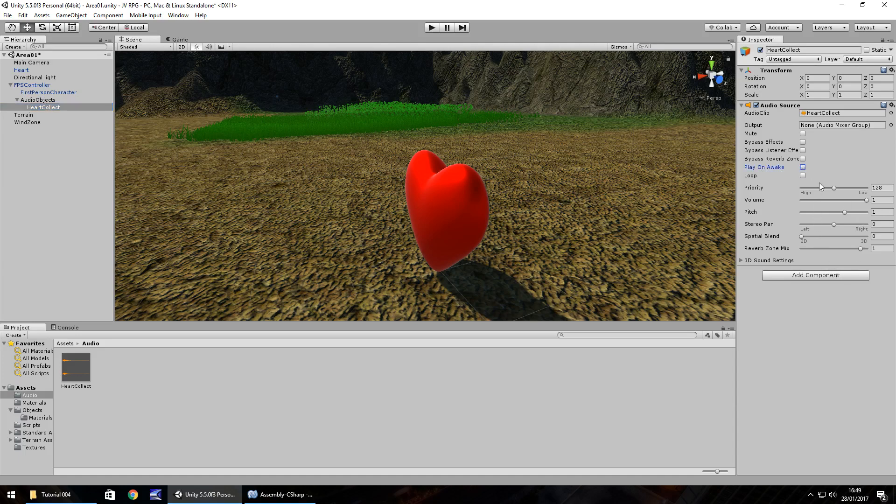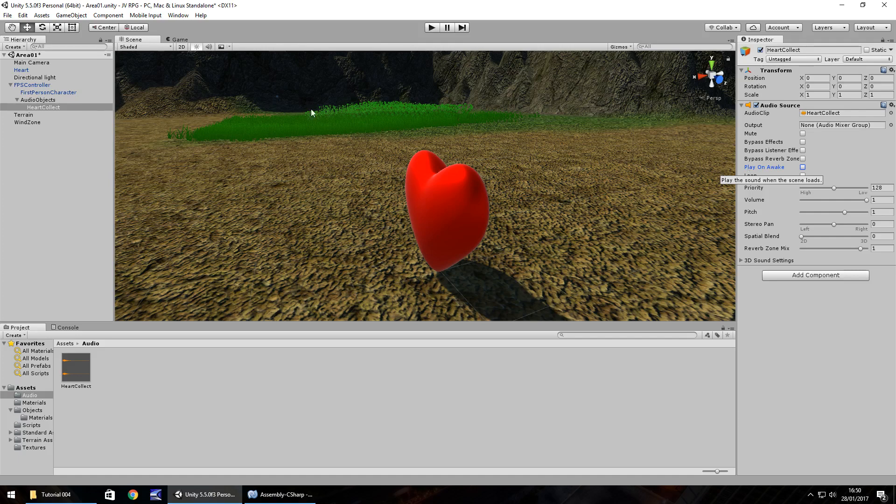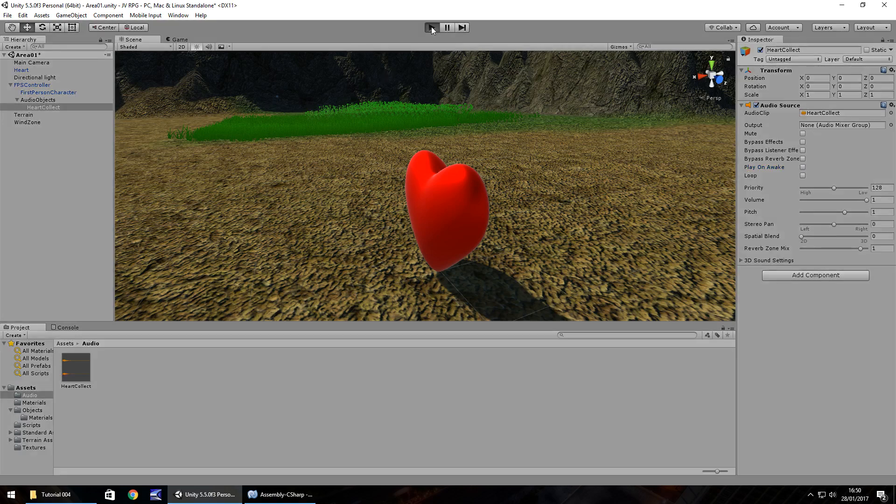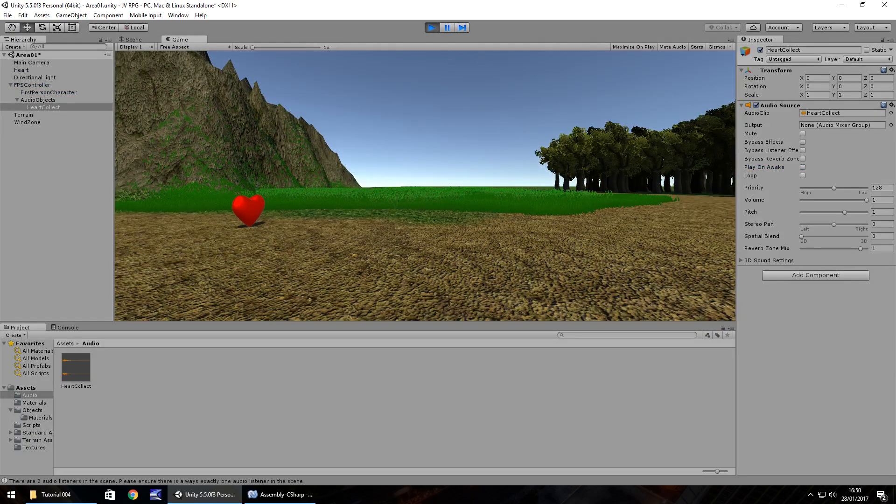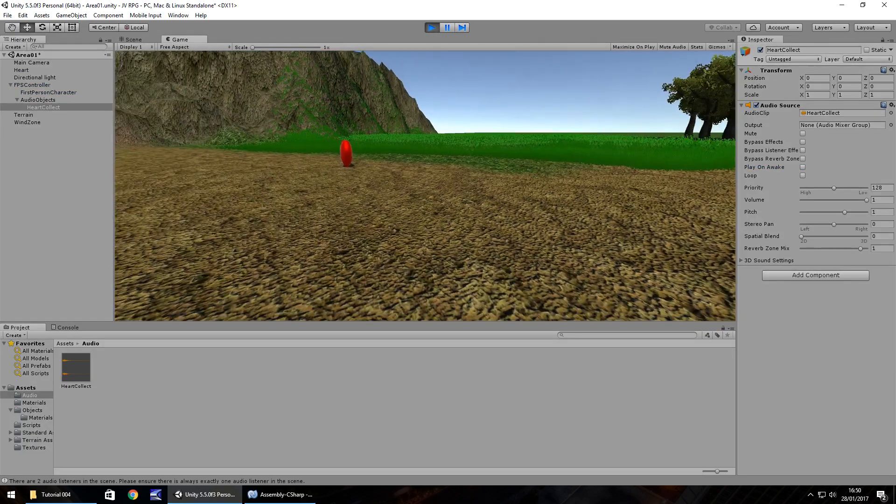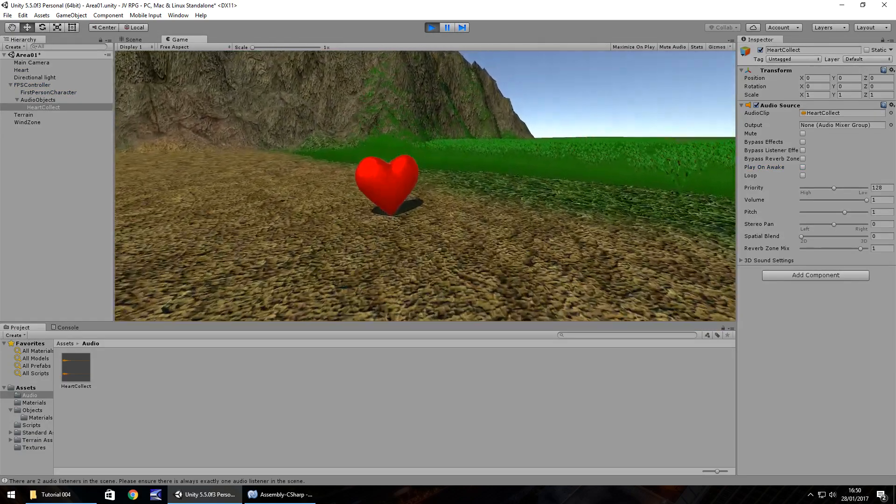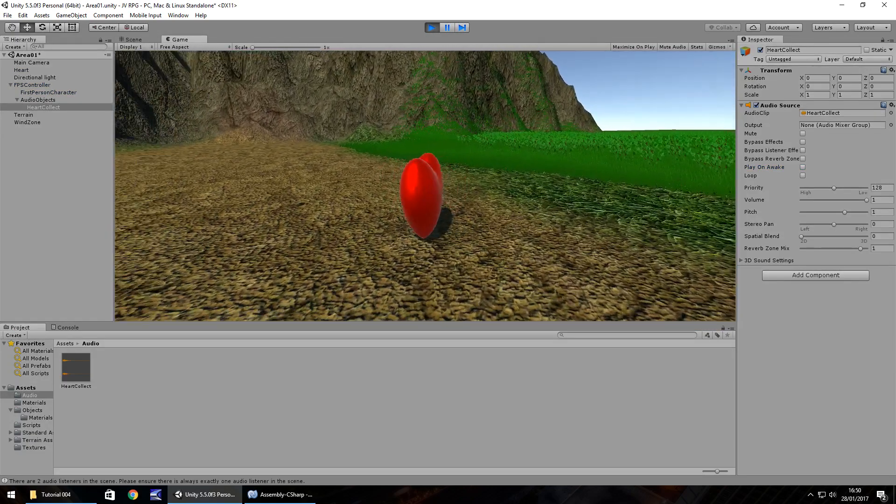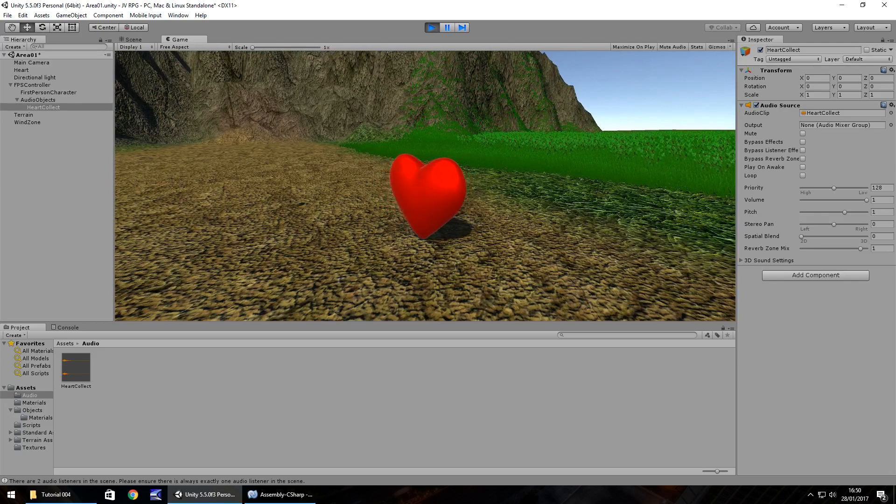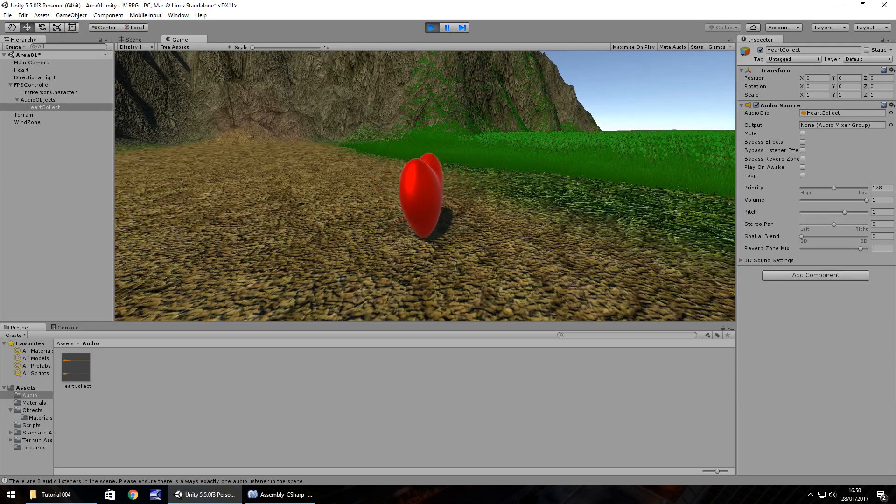Hopefully you probably guessed it by now, we just drag and drop this heart sound onto heart collect right there. Over here you'll see the components appear in the audio source. We just need to untick play on awake. The reason we untick play on awake is when we start our game it will mean the sound will play straight away. We don't want that, we only want to play the sound when we collect the heart itself. So for now let's press play and all we should see is our heart rotating. And we do, we've now written that script to rotate our heart constantly.